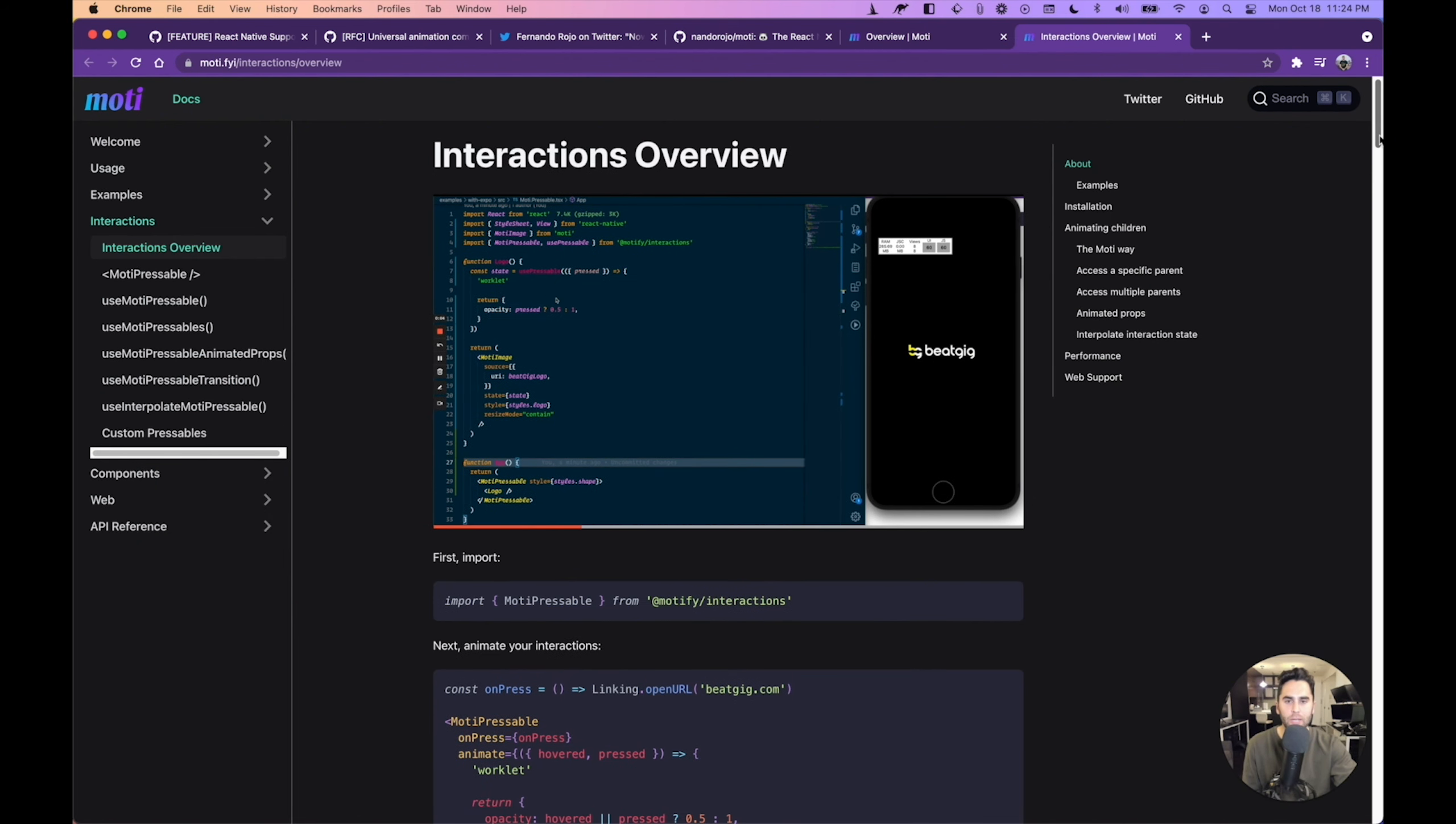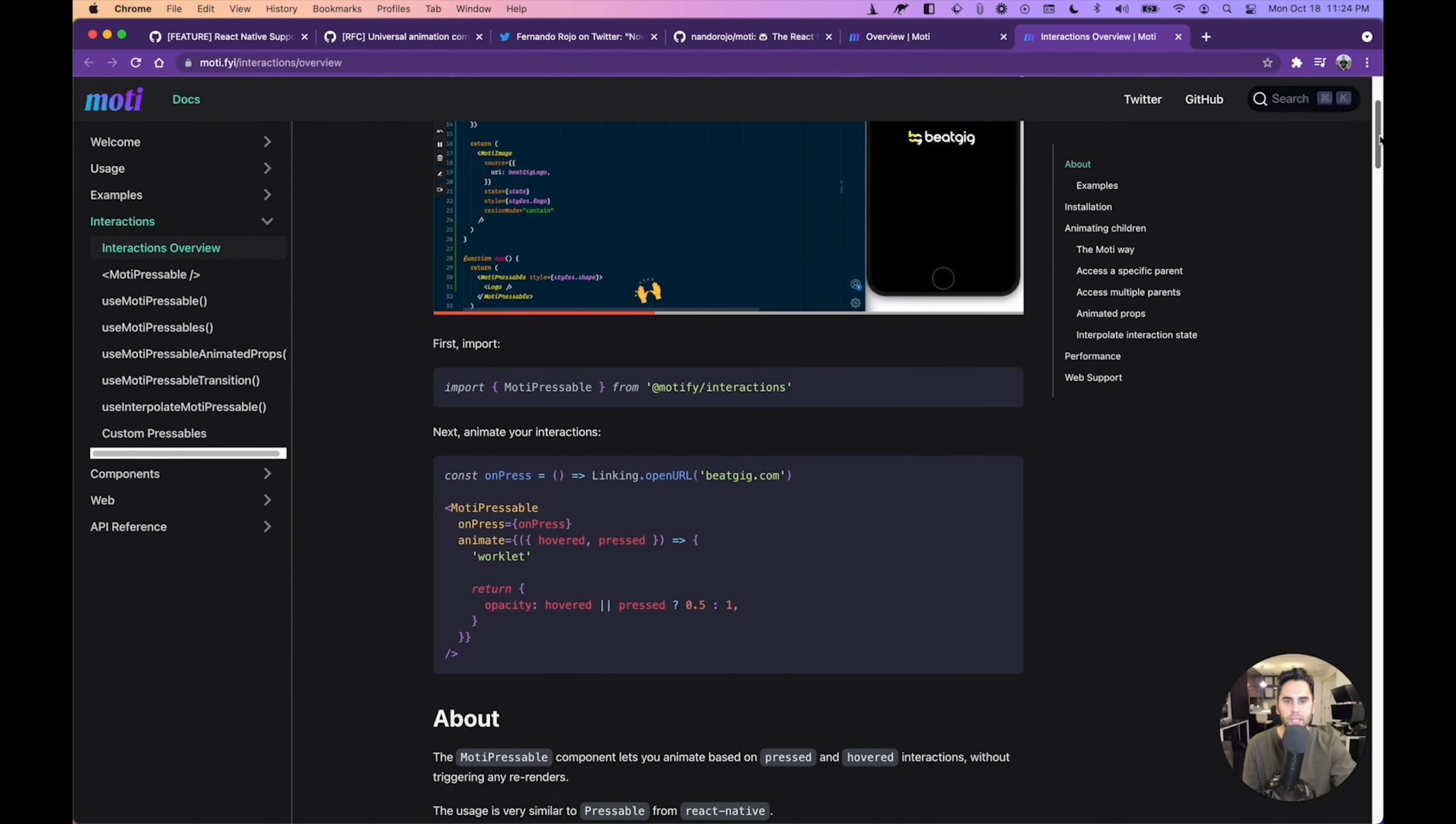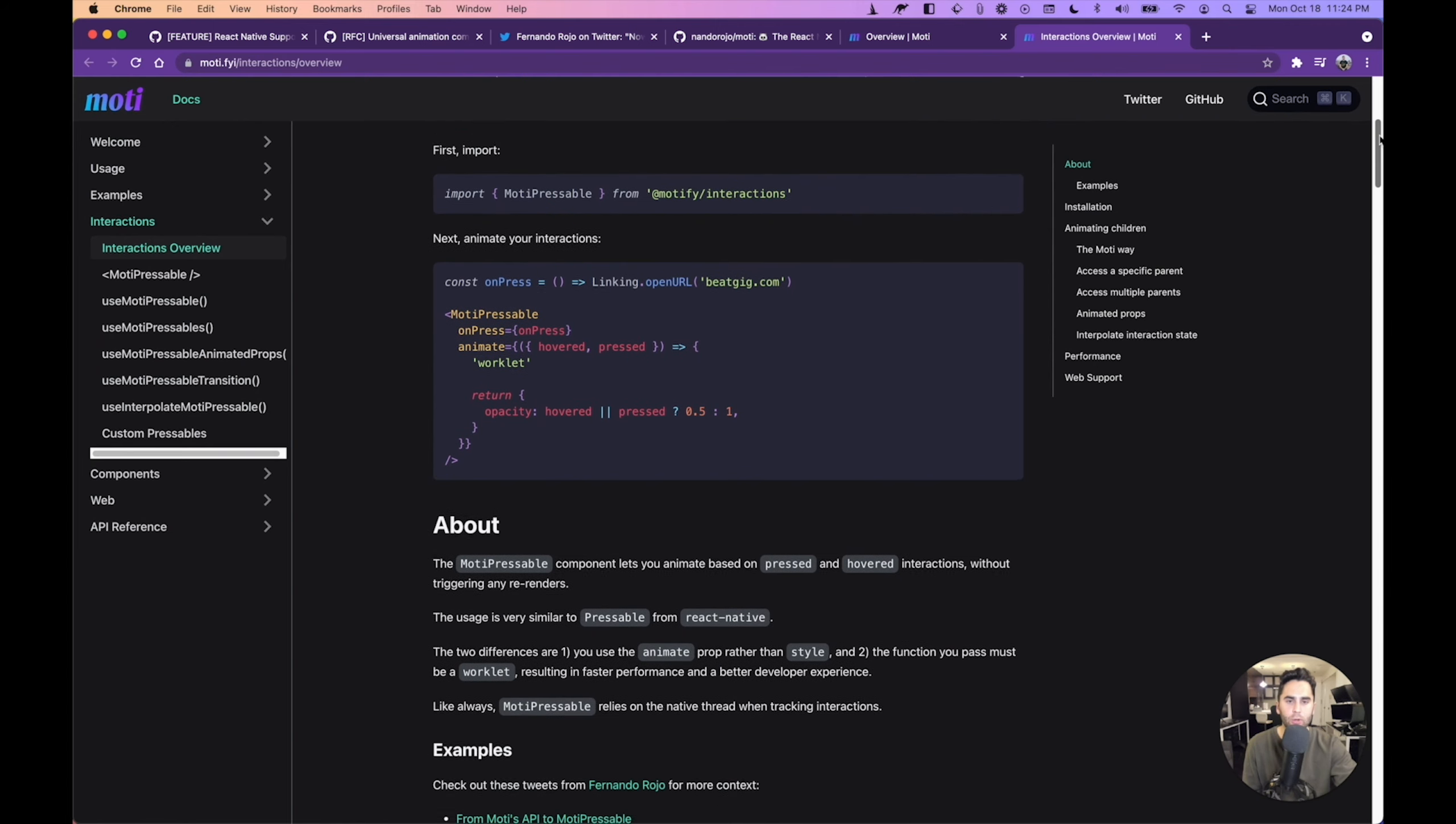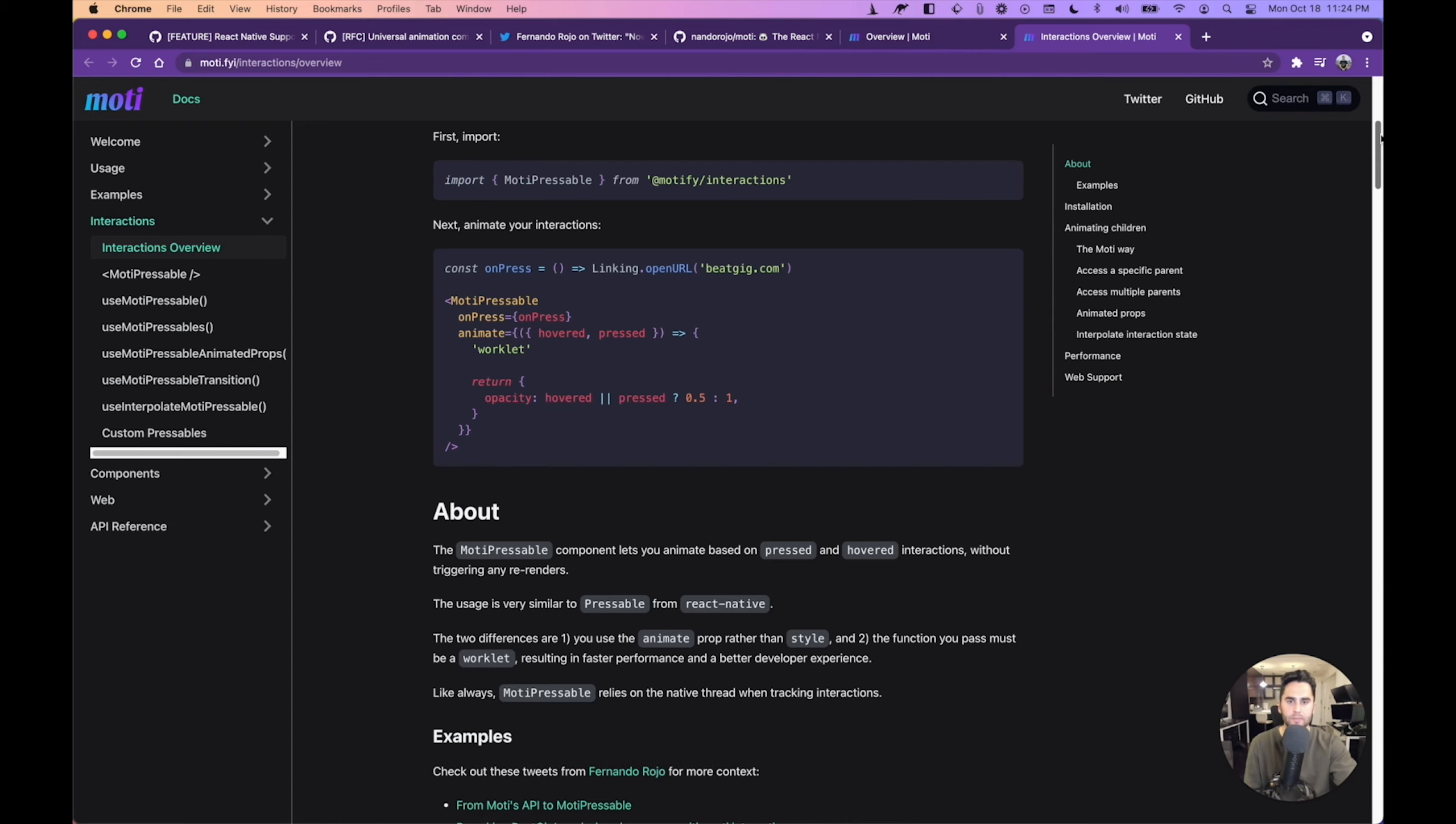One of my favorite features of Moti is the mount and unmount animations. Under the hood, Moti uses Framer Motion's animate presence to bring this feature to React Native for the first time. In fact, Matt Perry from Framer Motion recommends Moti as the native compatible alternative. If you want to animate based on hovered or press states, with Moti it's as simple as passing a function to your animate prop. You can interpolate between hovered and pressed states, and the results will automatically animate, without triggering any re-renders. That means we get cross-platform animations that run at 60 frames per second.